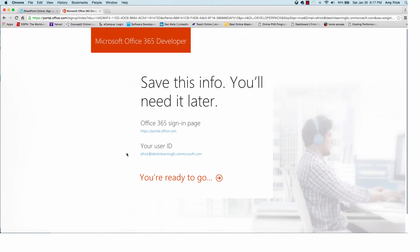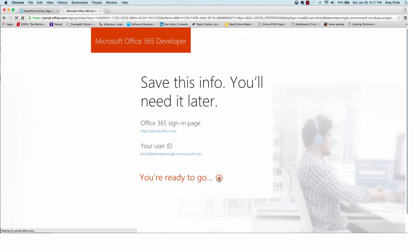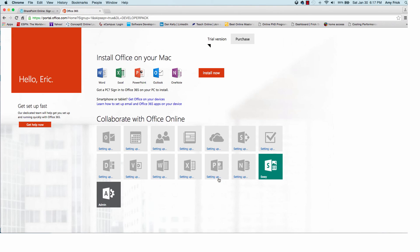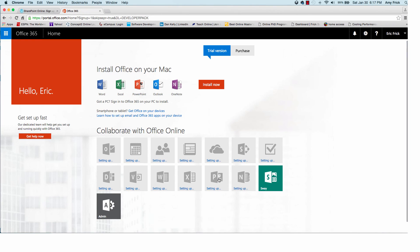It shows me the URL. And it also shows me the user ID that's confirmed from the previous step. So now I'll click on you're ready to go. And it should take me now into the Office 365 portal.